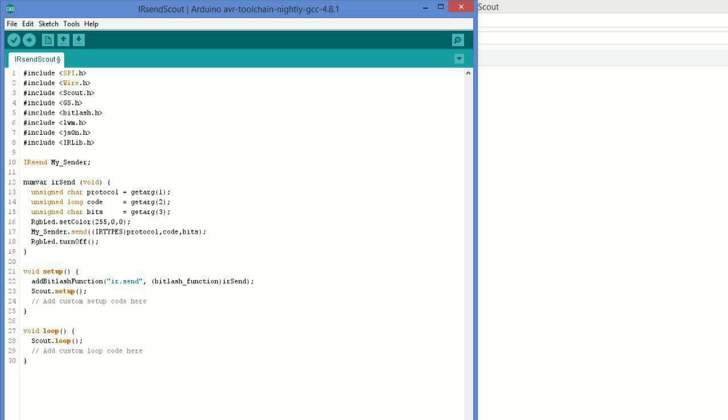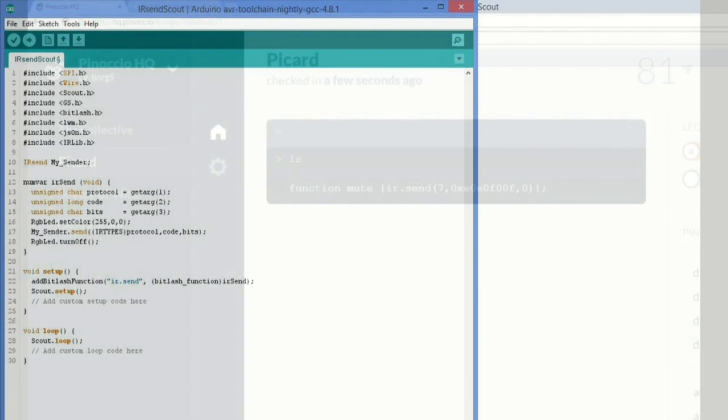Here is a screen grab showing the sketch that we uploaded to the Scout. It uses the capability to extend Scout script commands. It's a built-in function of the Bitlash platform. And we've just created a command called irsend that simply passes the parameters from the script command into my IRLib. You have a protocol number from one to seven. A 32-bit hex code. This is the actual function. And then some protocols have a variable number of bits that we specify as the third parameter.